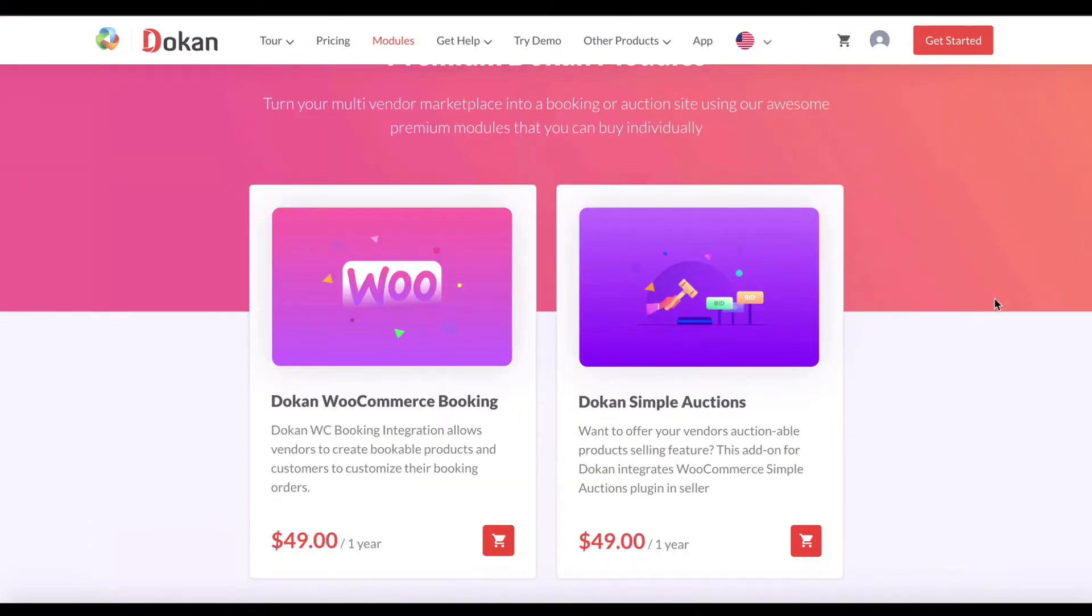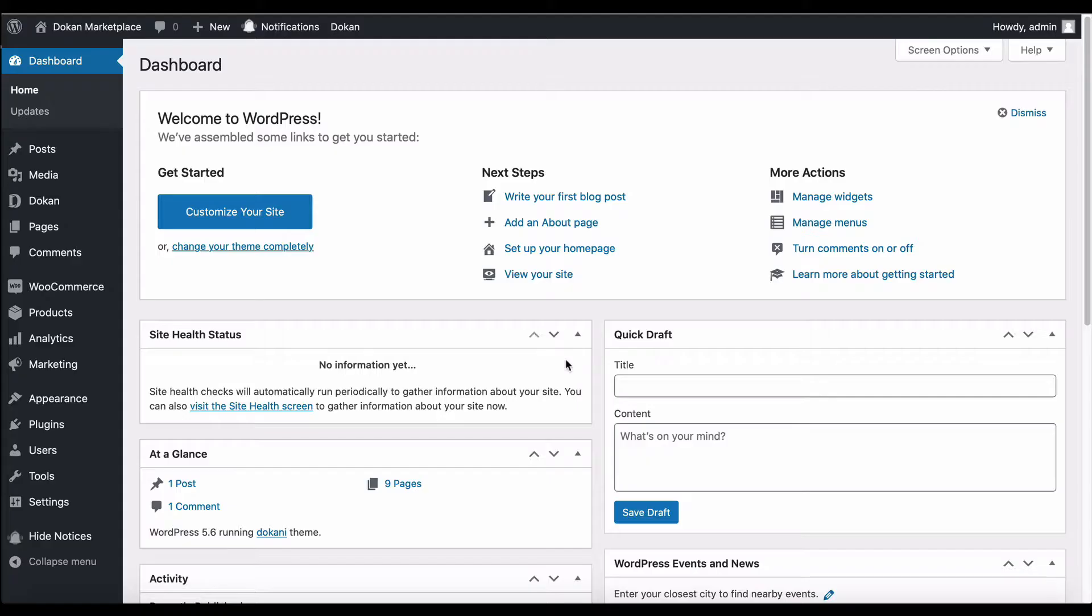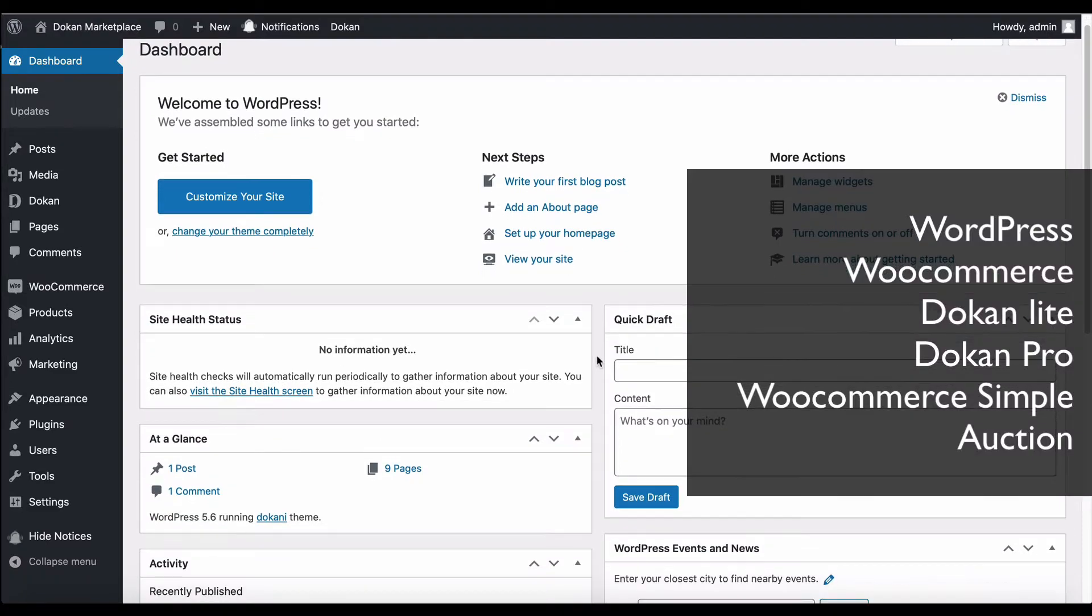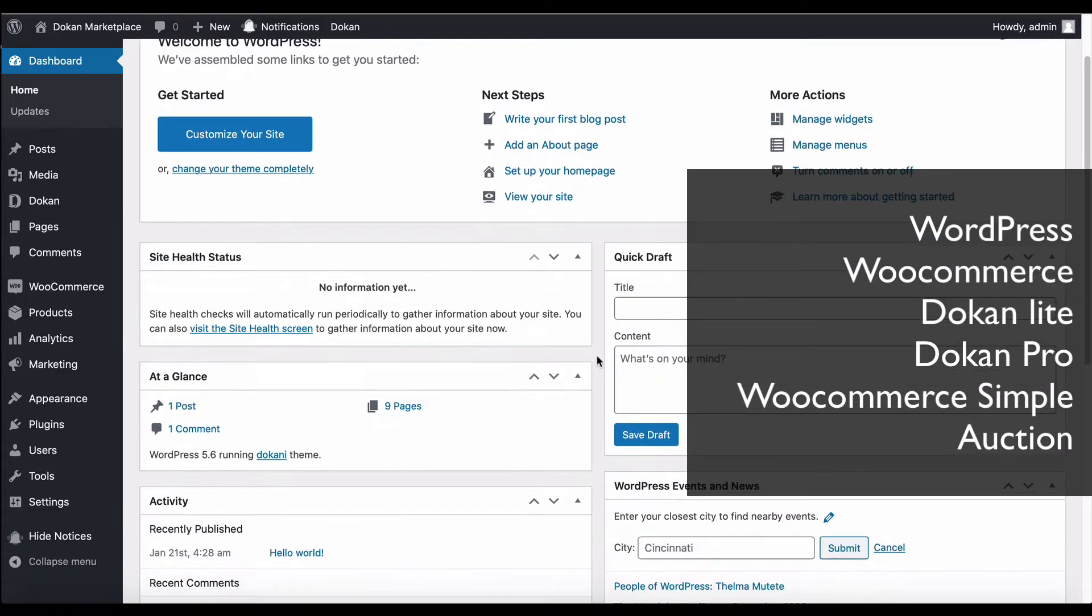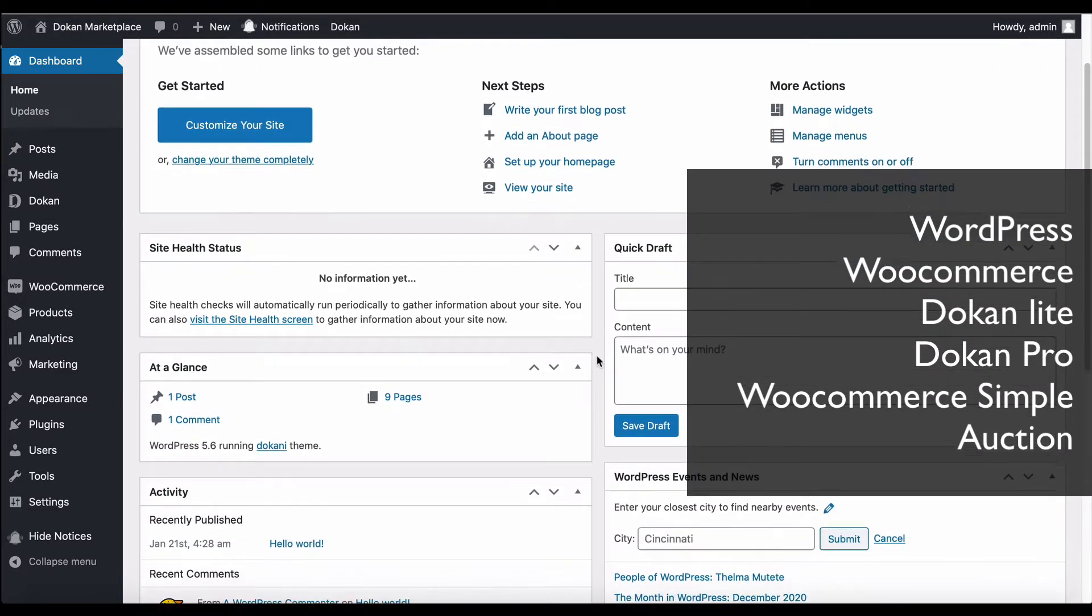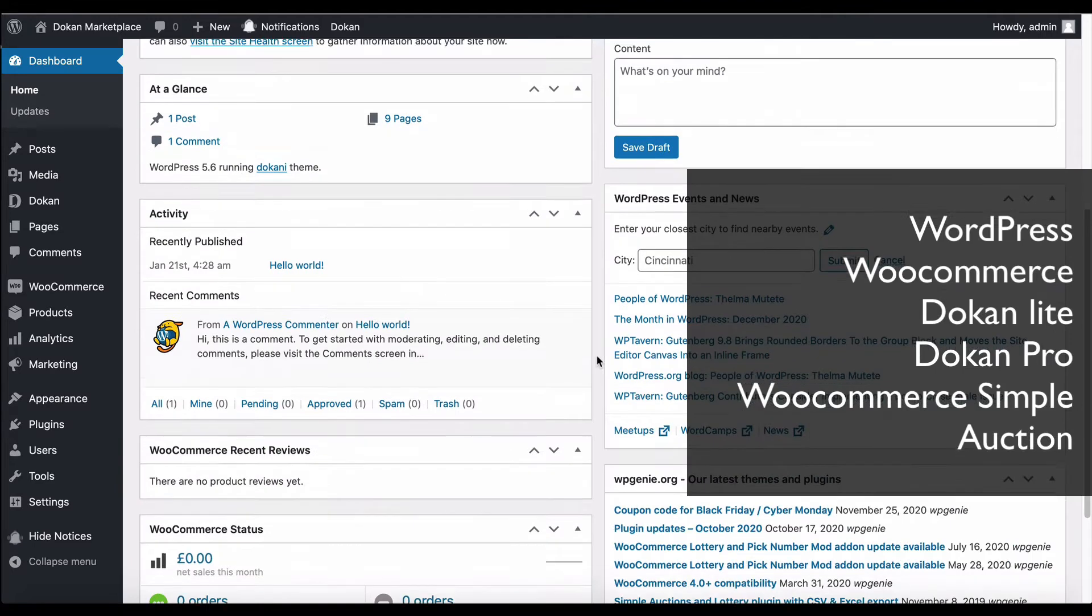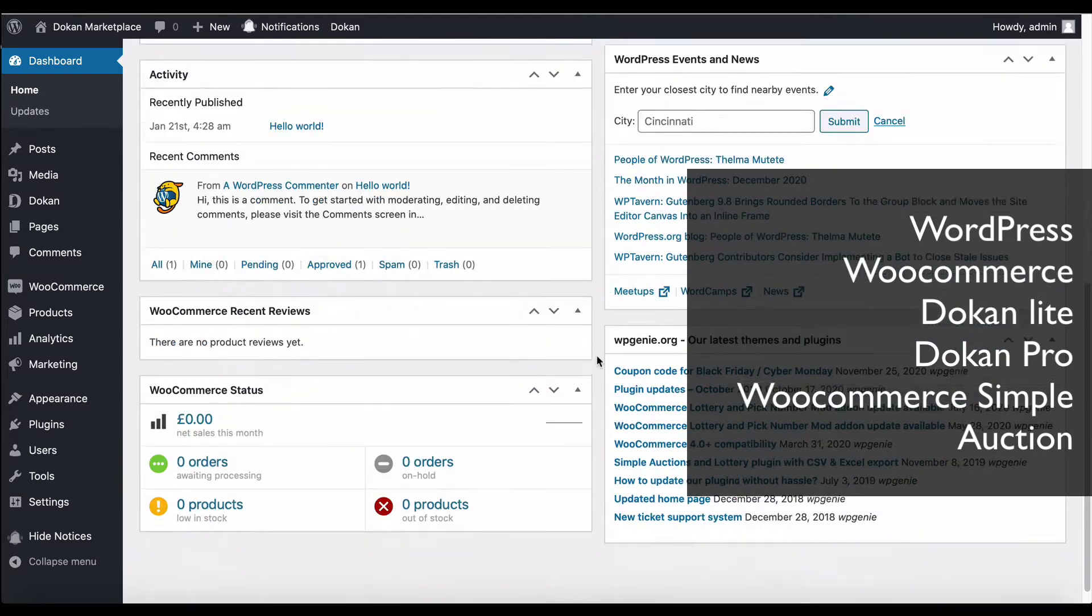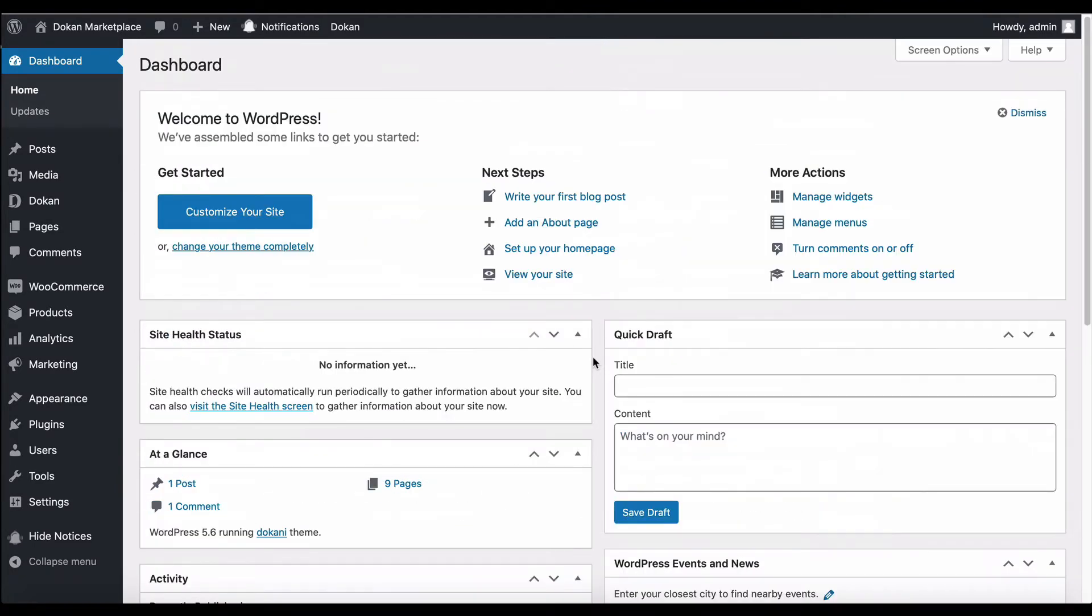Before you start, you need WordPress, WooCommerce, Dokan Lite version, Dokan Pro version, and WooCommerce Simple Auctions. Let's see how you can integrate it within a minute. First, go to the plugin section and click on Add New.